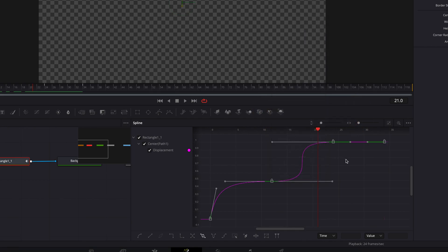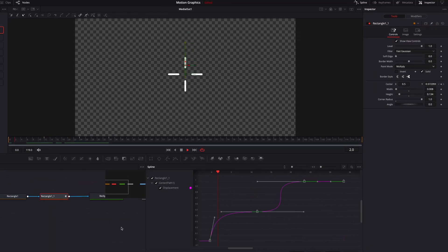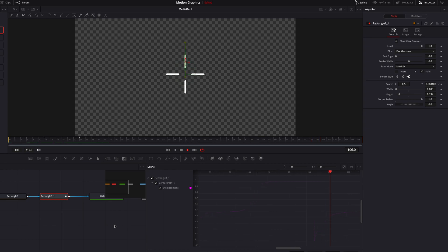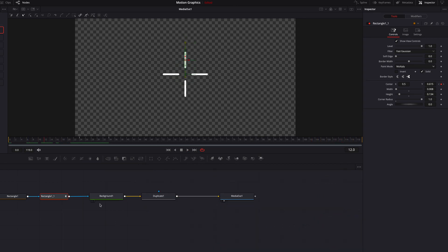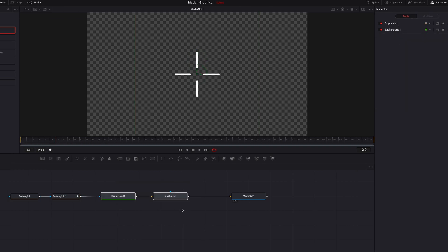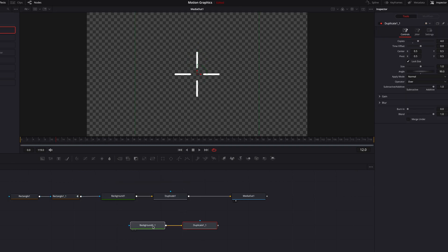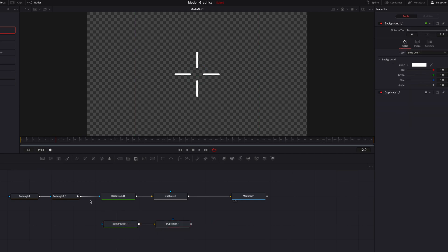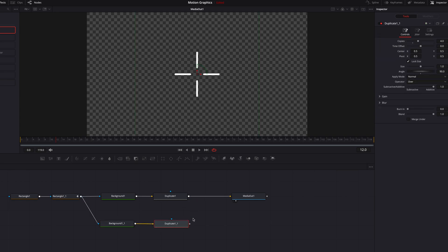Now these keyframes are being repeated throughout the rest of the video. If we play this, you'll see that this animation is going to keep going until the very end. We can also easily create another set of these lines by copy and pasting the background and duplicate node, then connect the rectangle masking node to the new background node, and connect the new duplicate node back to the old one as a foreground.